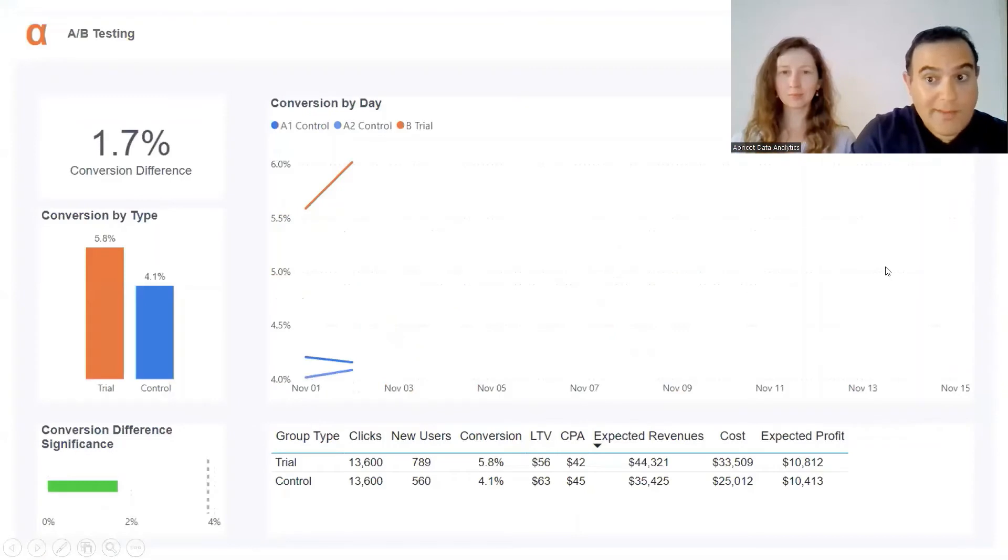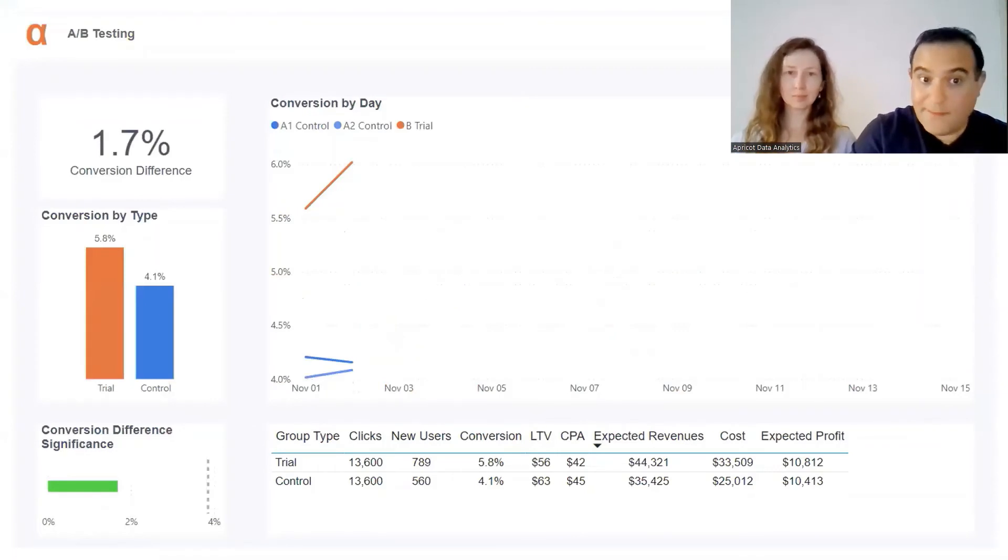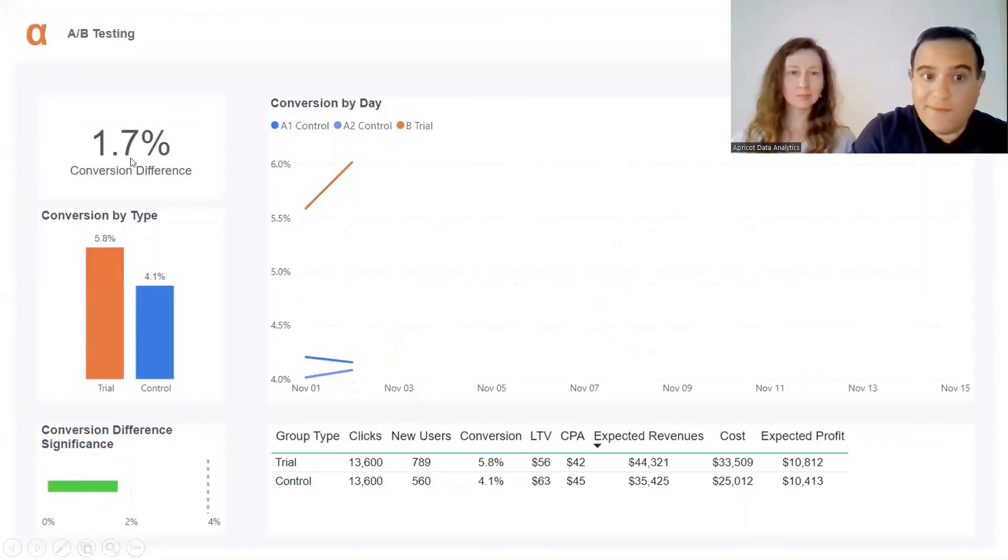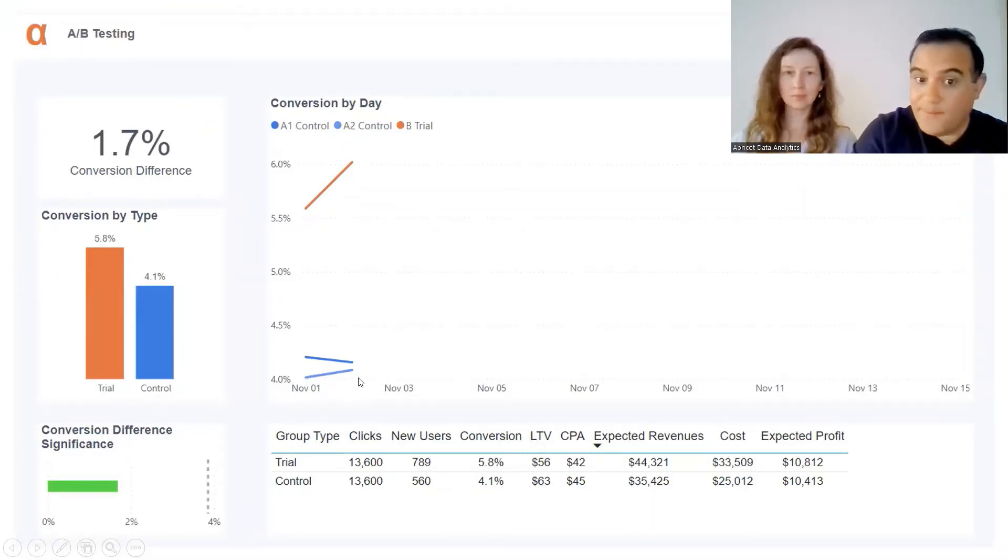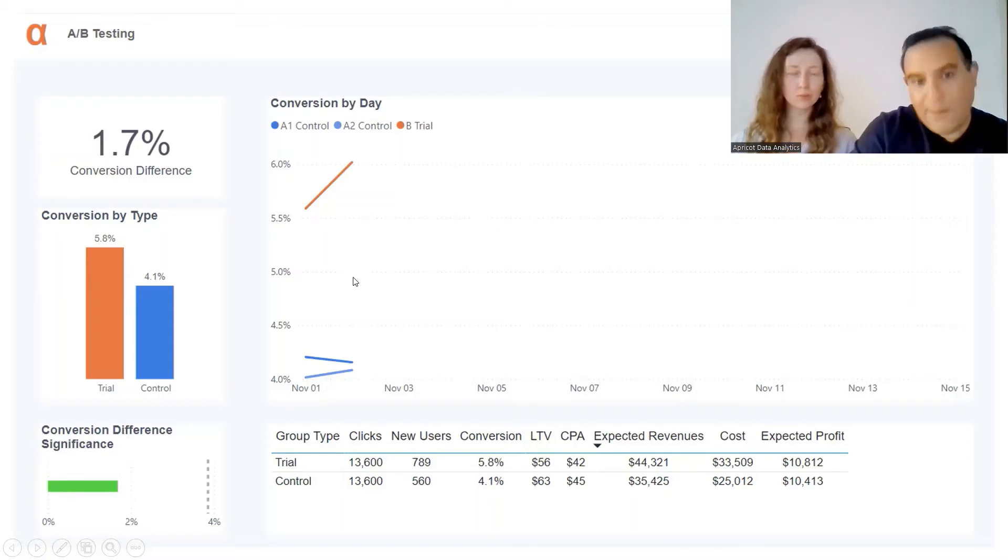We are at day three of our A/B testing. We have a 1.7% conversion difference. Here we have the split by day. Why do we have two control groups? Because the trial is coming from a different platform.